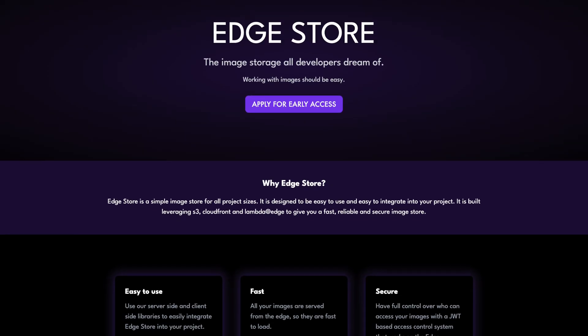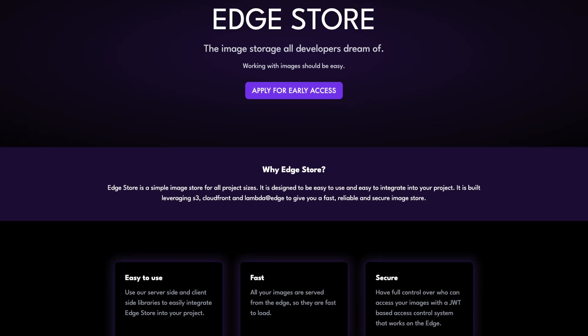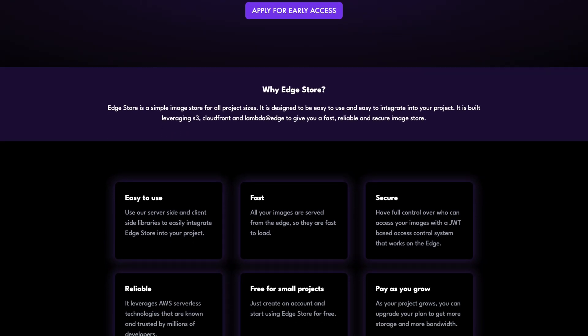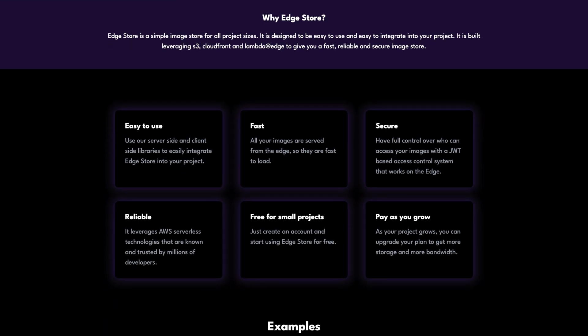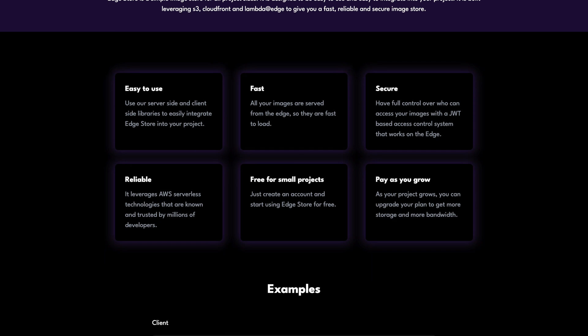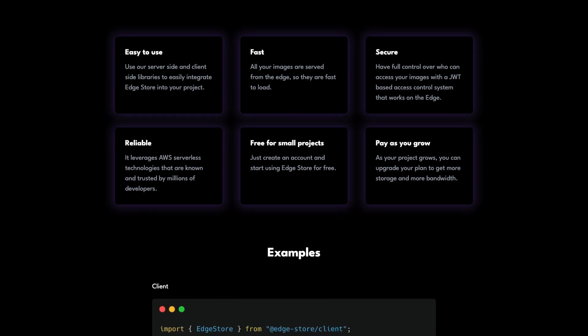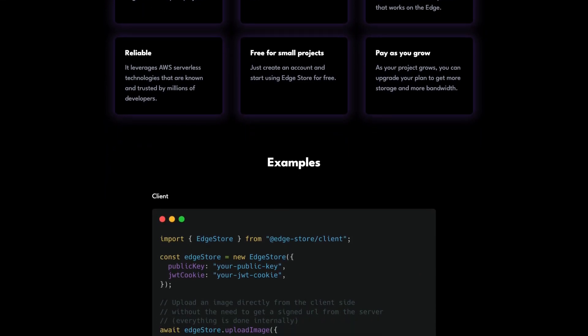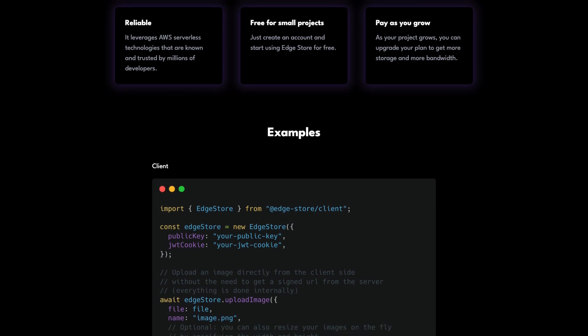If you haven't seen the other video, the idea is basically a service for developers to facilitate handling images inside your app. As I showed in the last video, we built a landing page to explain the idea and to try to get some early users to subscribe to our waiting list. I also built some lead generators to try to lead people to the landing page so that they can subscribe if they want.